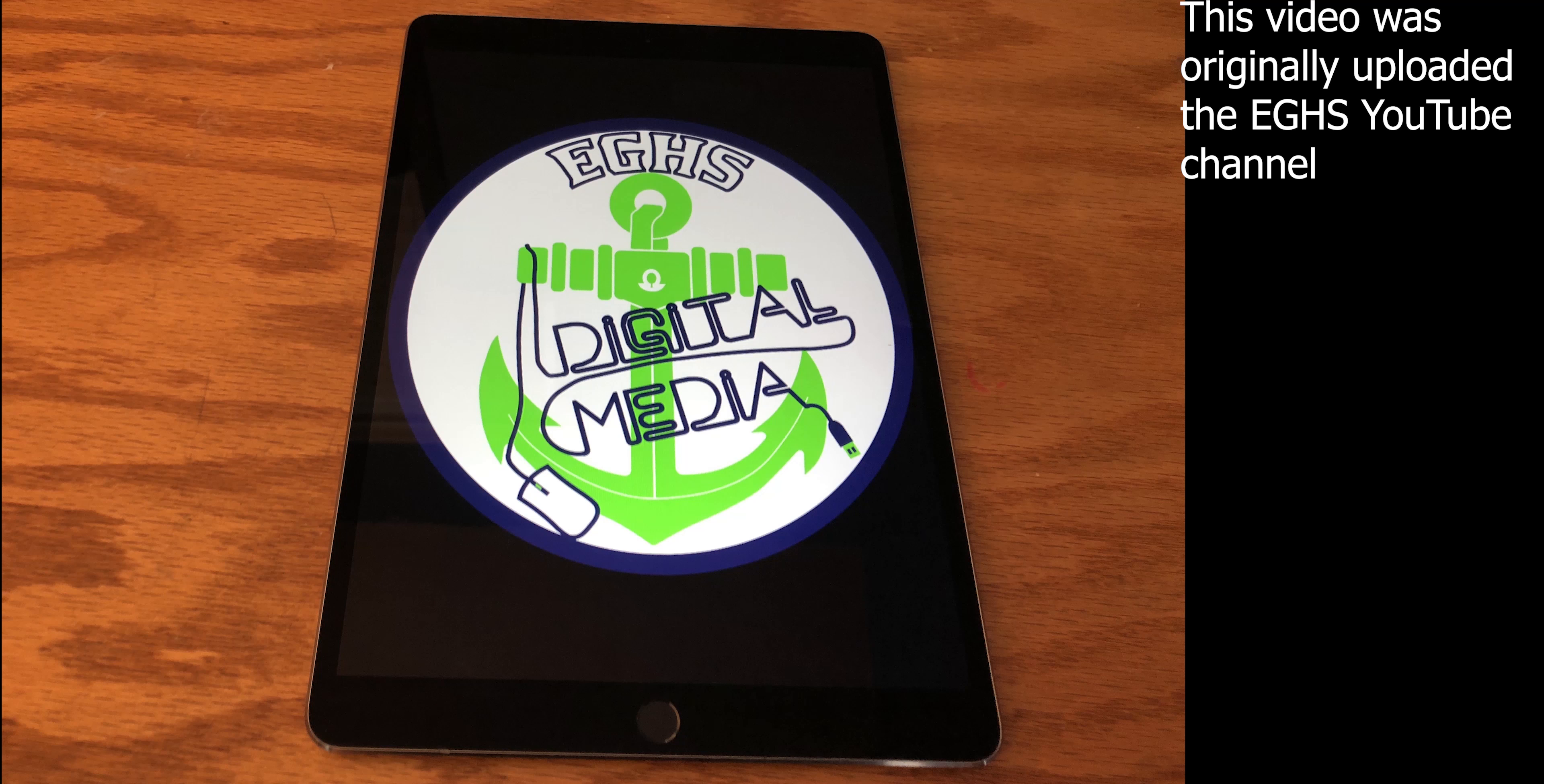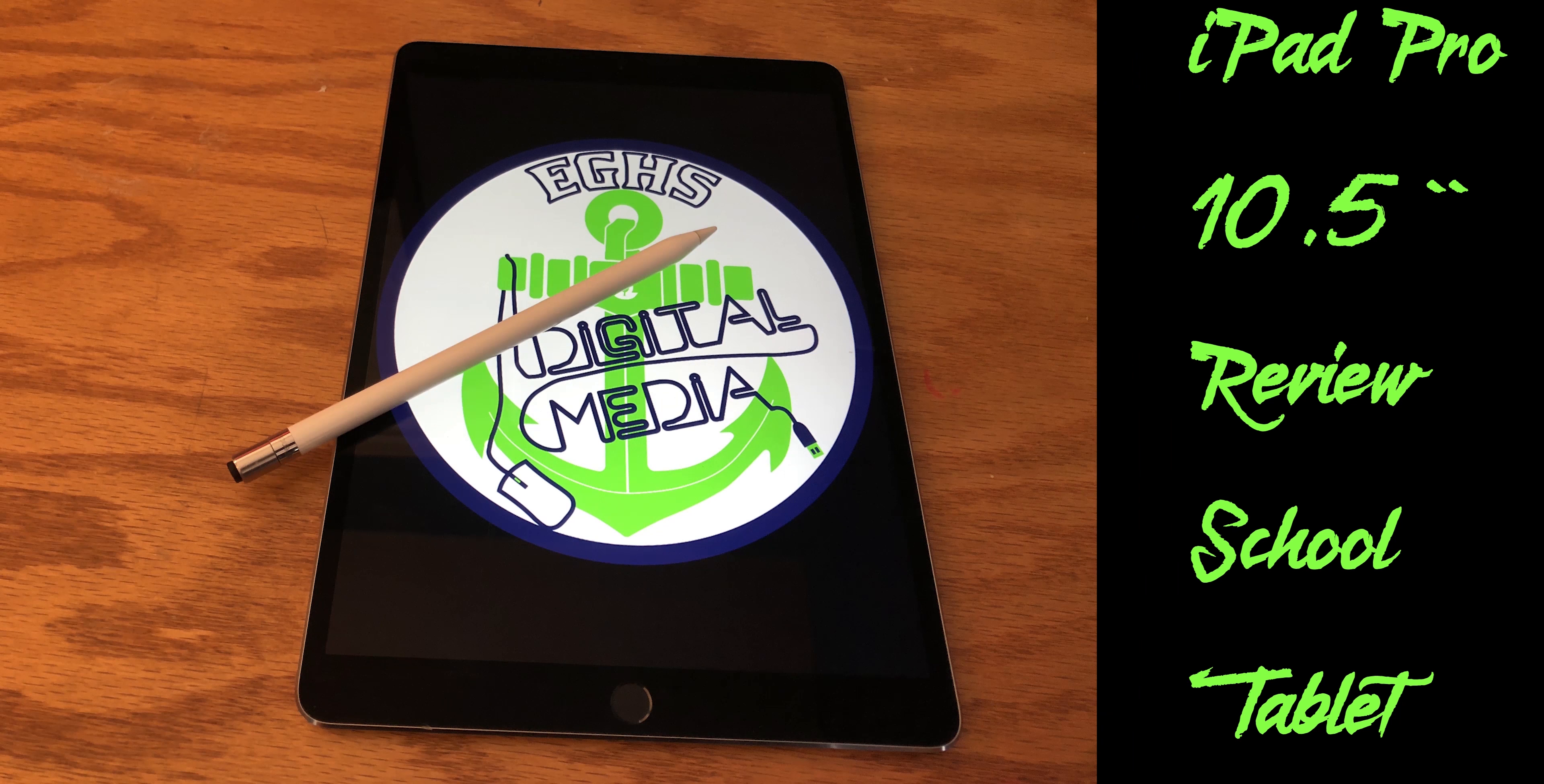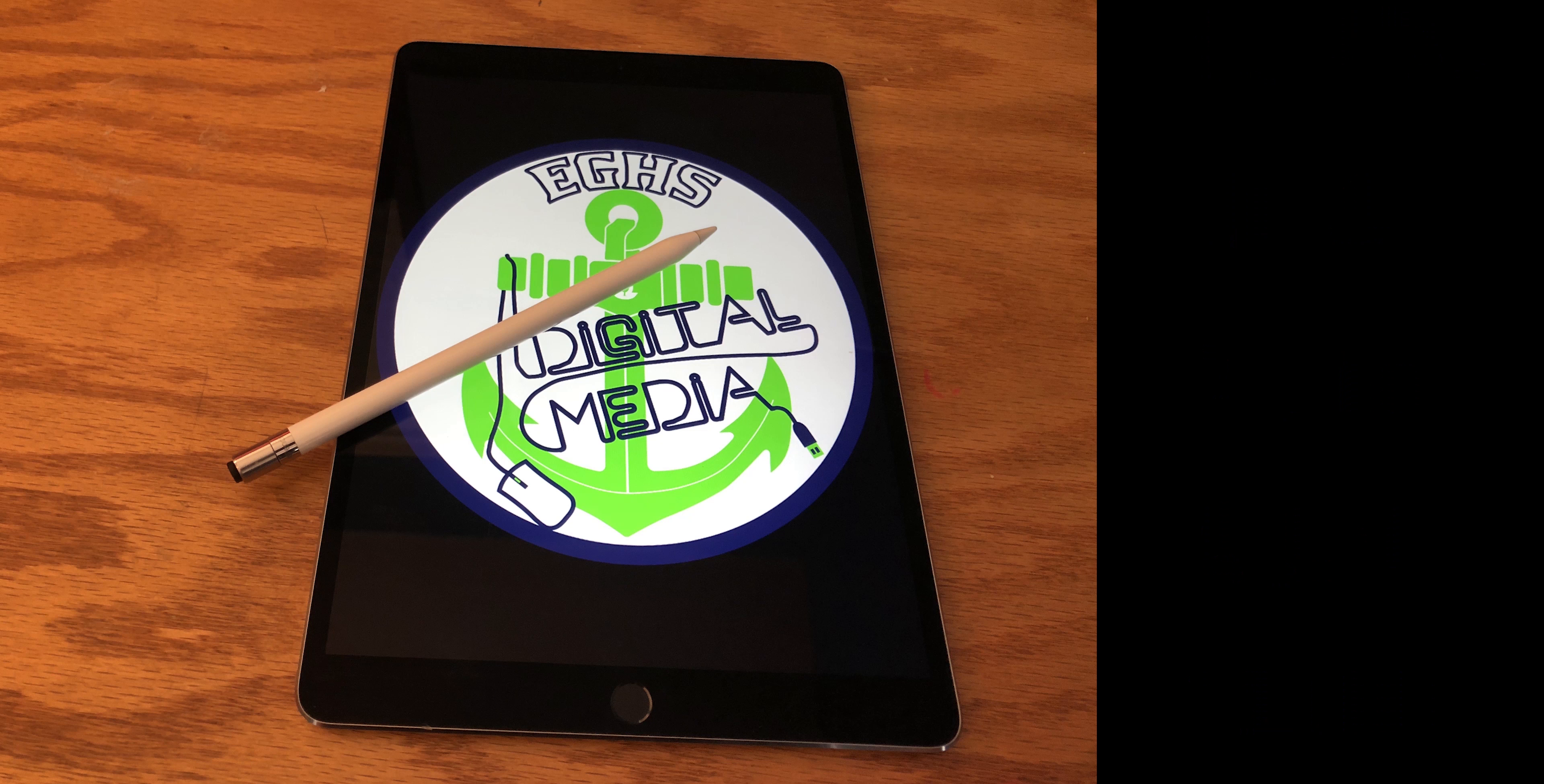Hello and welcome to the O'Galley High School YouTube channel. I've been using the 10.5-inch iPad Pro for school for the past semester, and this is my review.